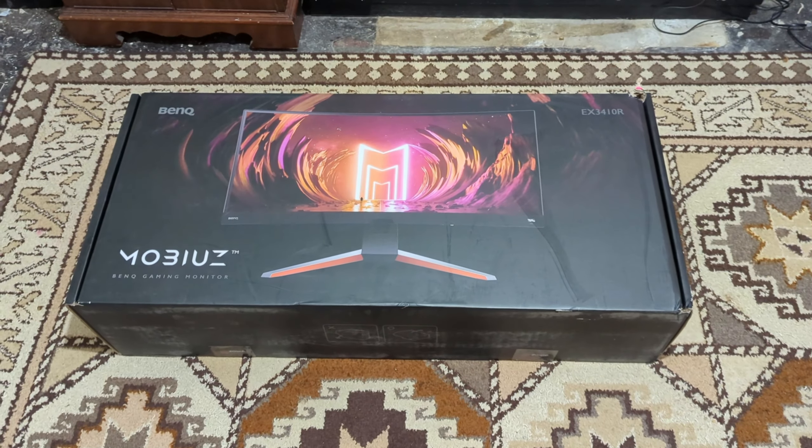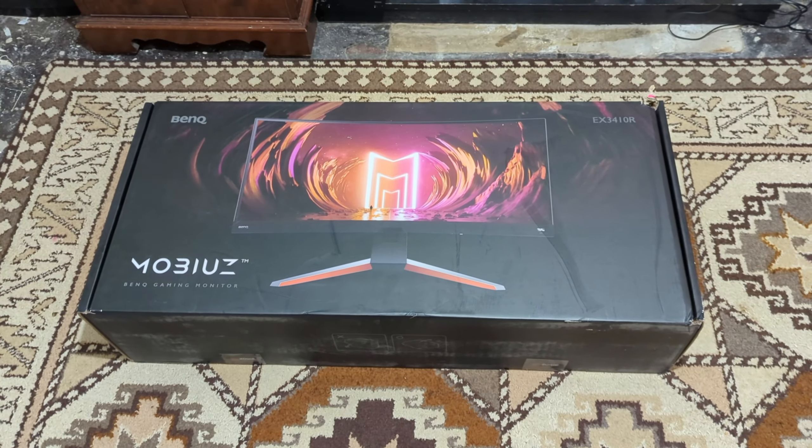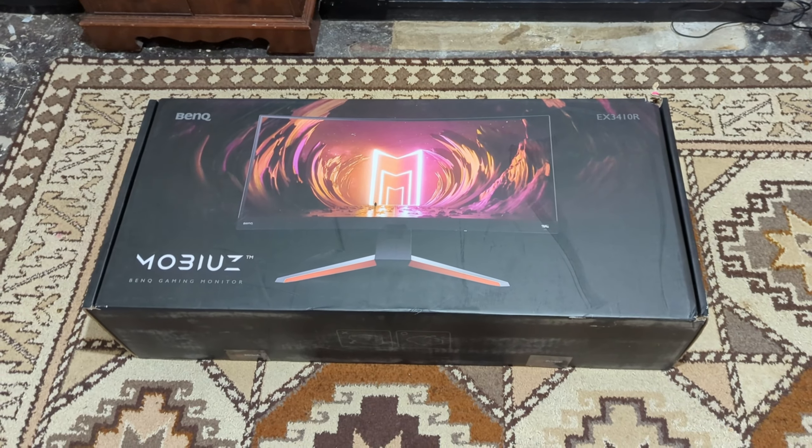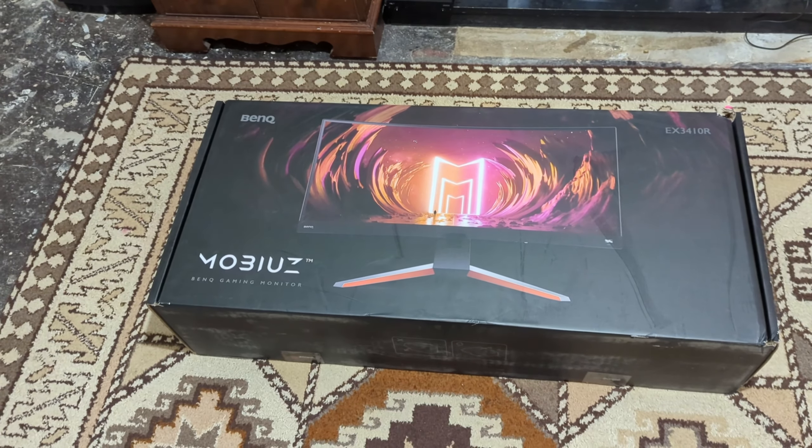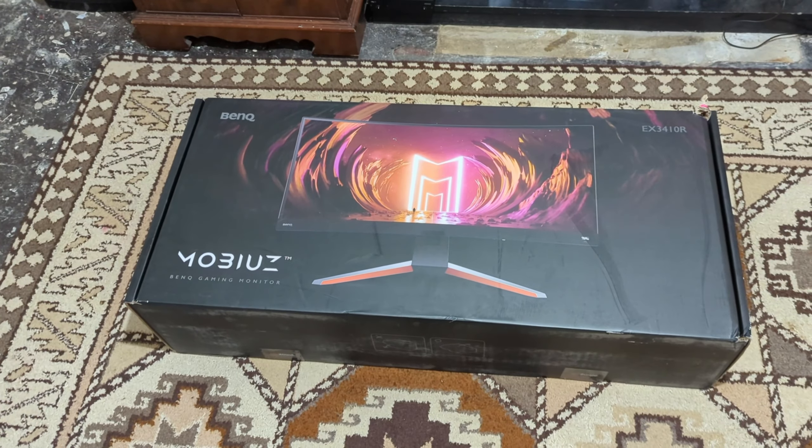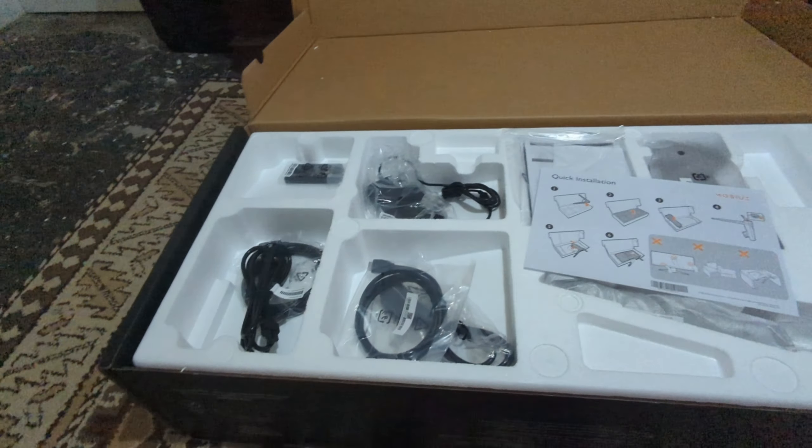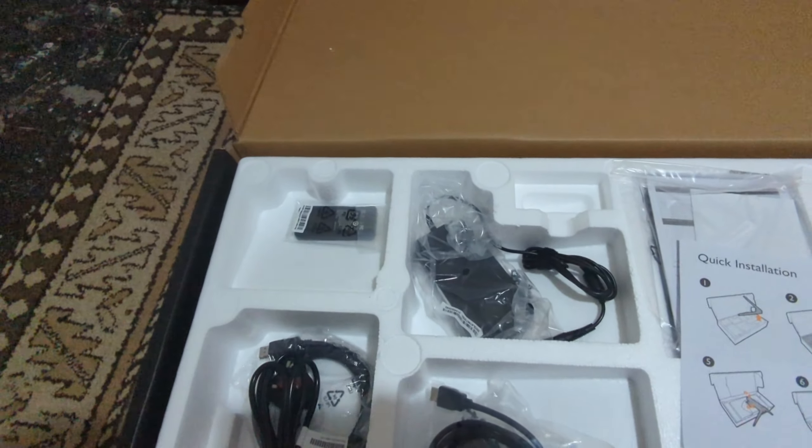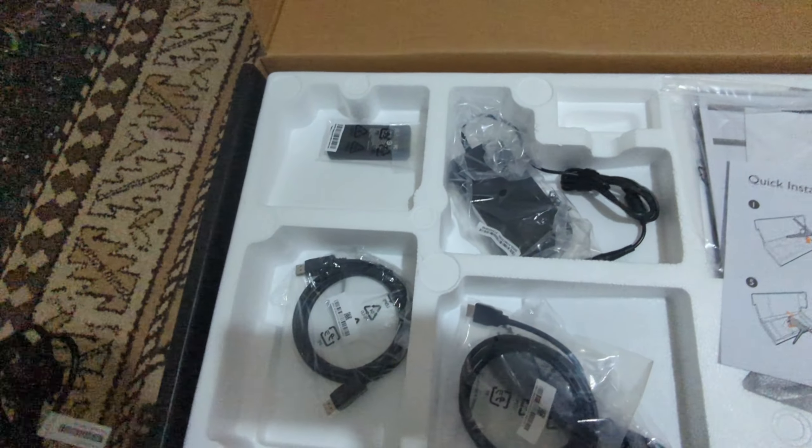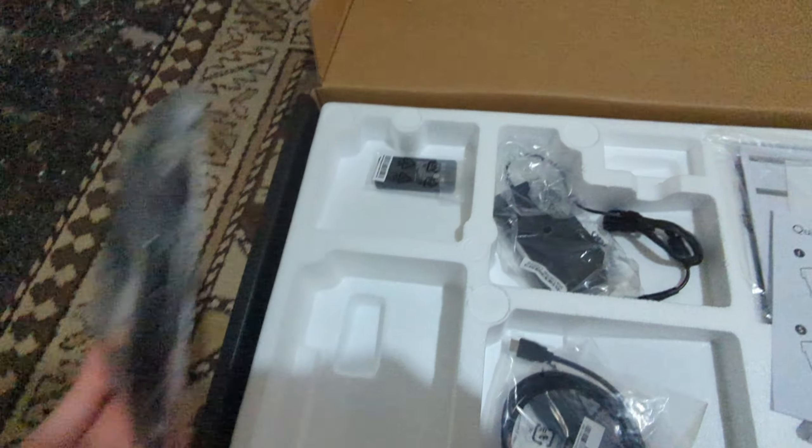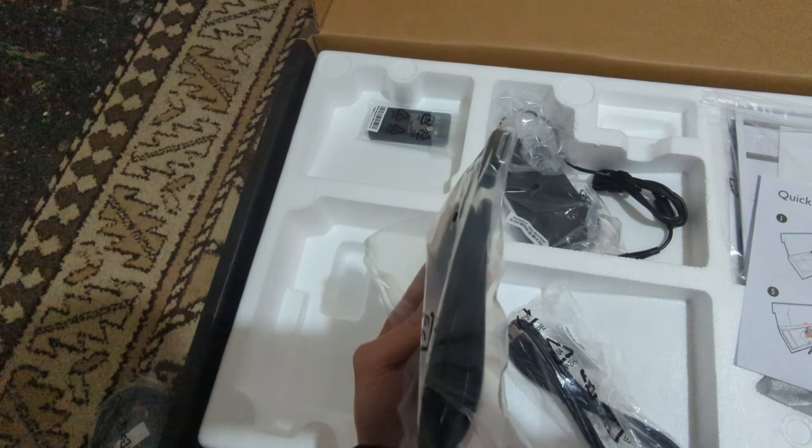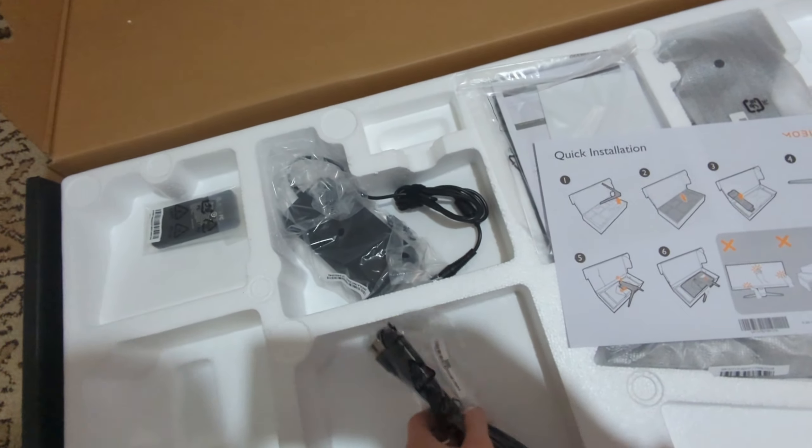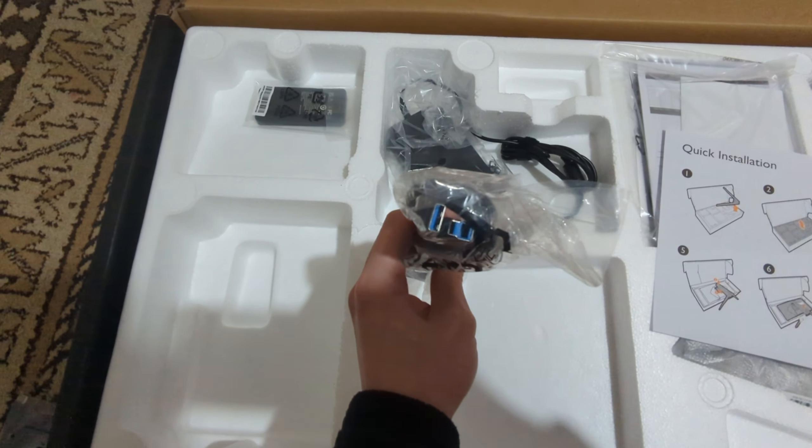So the monitor just arrived, it's a BenQ Mobius EX3410R 3440 by 1440p 144 Hertz. Let's get it unboxed. I've just opened it up, see what accessories it comes with. So power cable, DisplayPort cable, HDMI cable, USB 3 A to B cable.